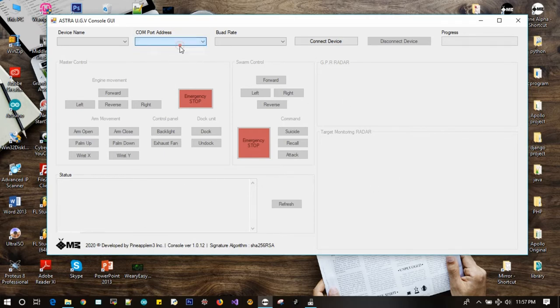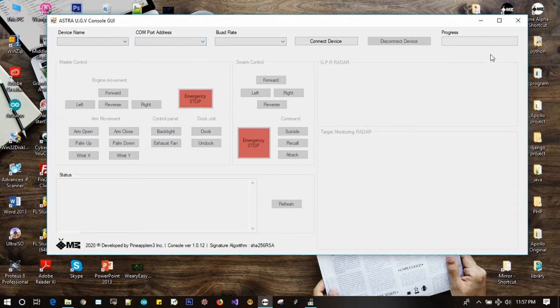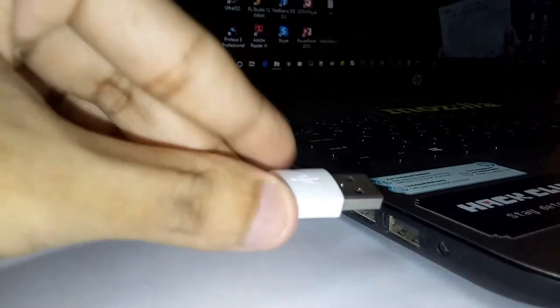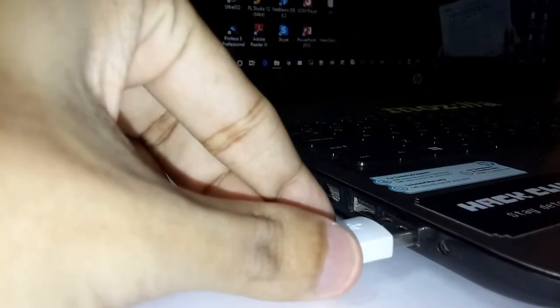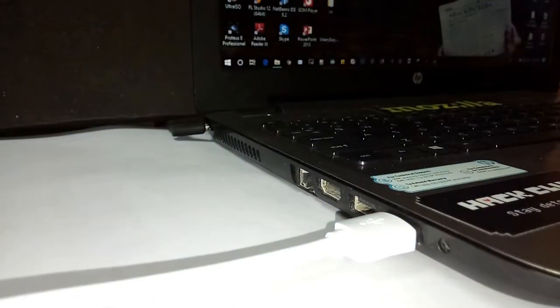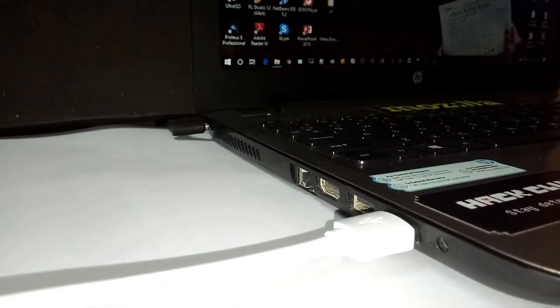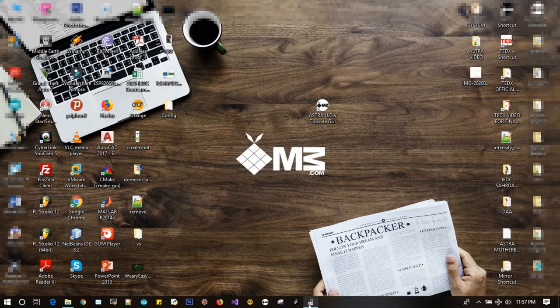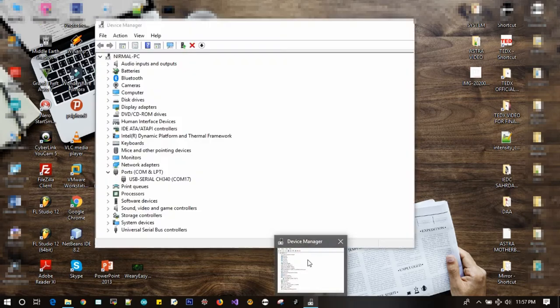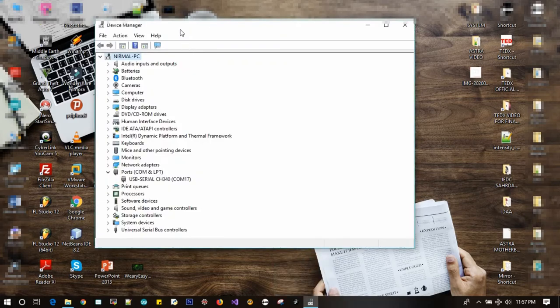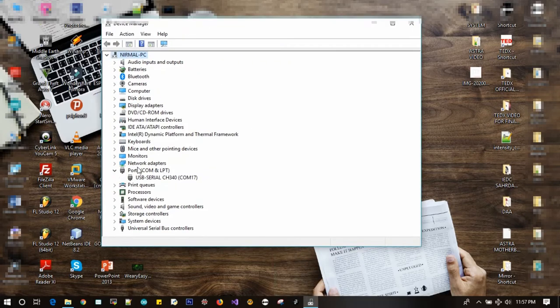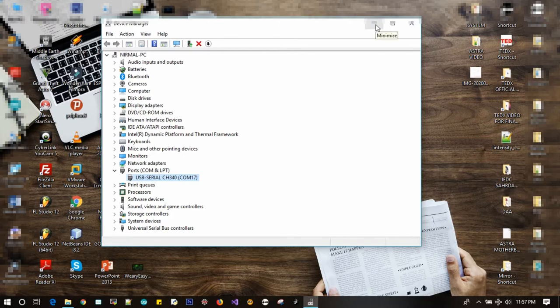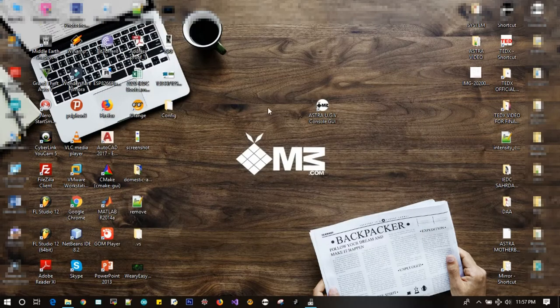In our previous videos, we have already mentioned this software. Now we need to connect the Astra modem to any comport of the computer using serial cable. Now let's check the device manager to check the modem comport address. Here it is.